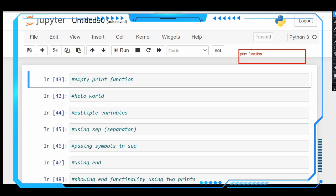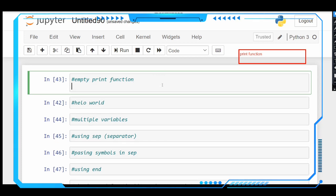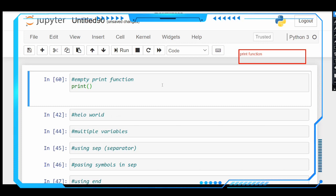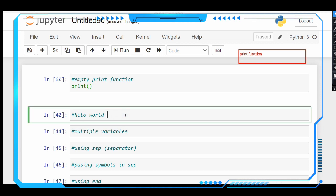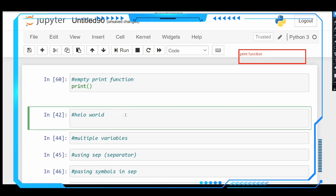Let's start. Let us print an empty print function. The syntax of the print function is print with open and close brackets. This will allow the user to write on the output console. It will print nothing in the output console — here the output is showing nothing.